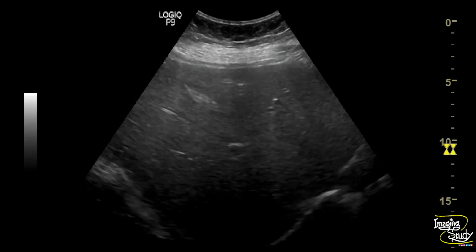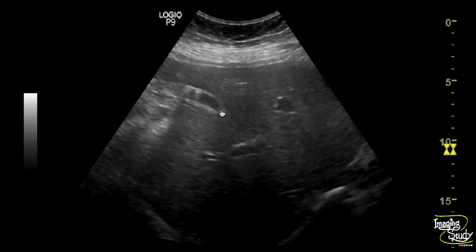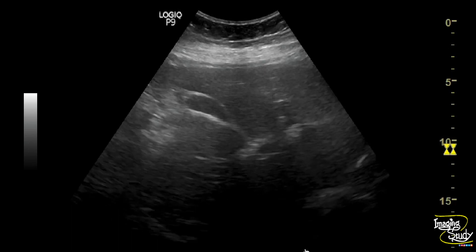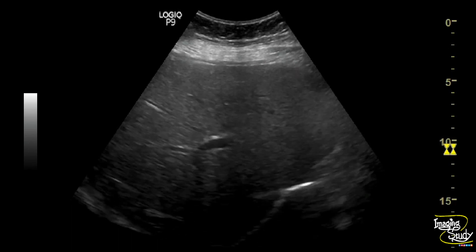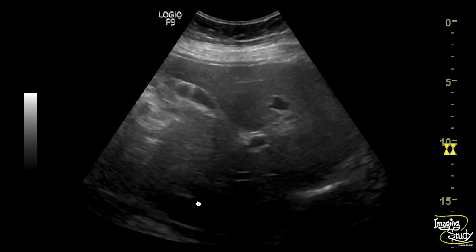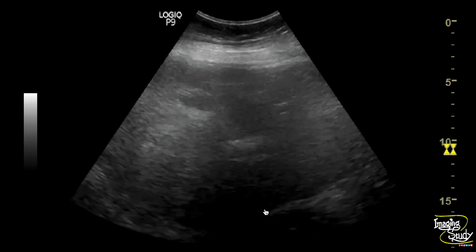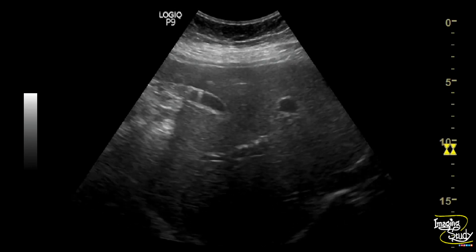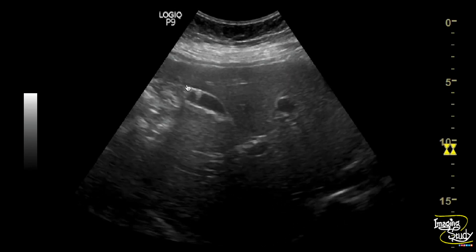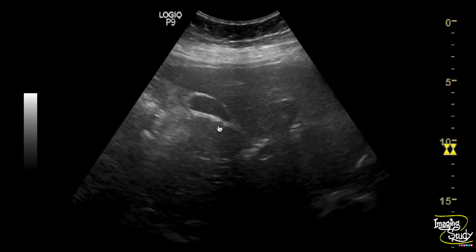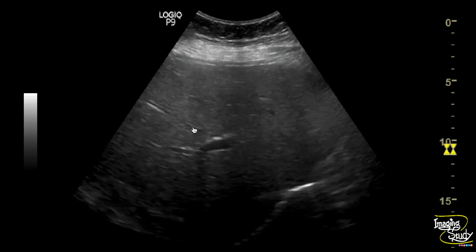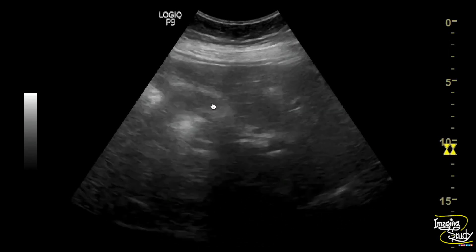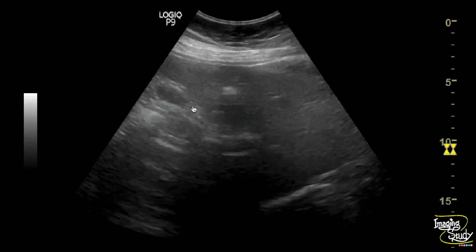Here you can see the part of liver and gallbladder. The overall hepatic parenchymal echogenicity is increased due to mild hepatic steatosis, and you can see the posterior sound attenuation due to this fat deposition. If you look at the gallbladder, it is contracted, possibly due to the postprandial state.